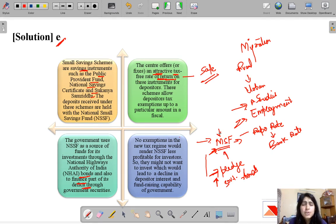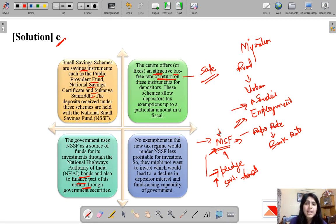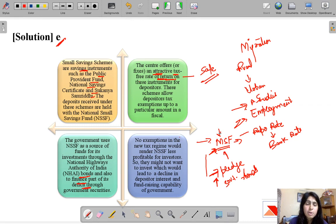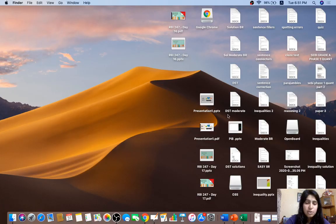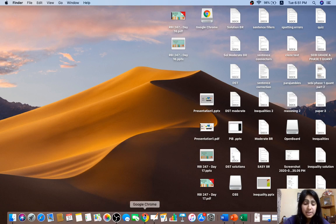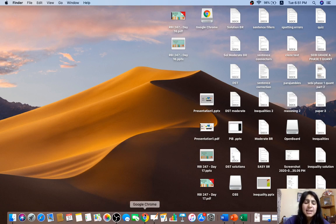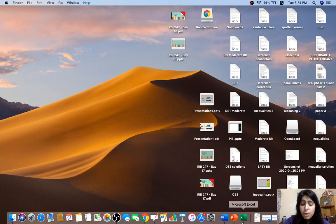Those were the five questions for the day. I hope to see you all in tomorrow's live session — let's hope the internet works properly. If you have any doubts, mention them in the comments below and we'll look at them. Thank you for watching and see you at our regular RBI 247 session time at 9 AM.